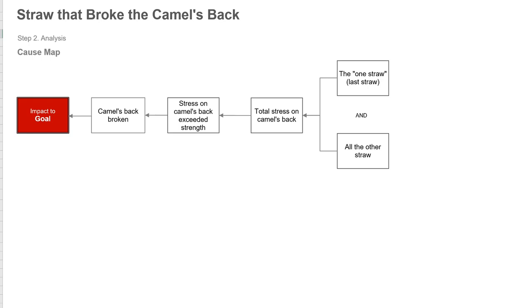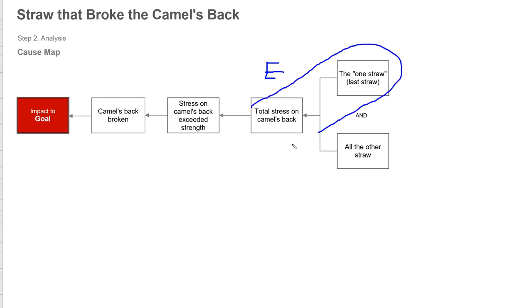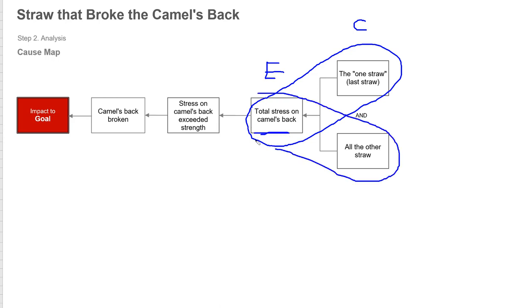The total stress on the camel's back is not because of just that one straw. It's because of all of the other straw and that addition of one straw. So people say that's the straw that broke the camel's back. That means this effect, which is the total load on the camel, is caused by that one straw, which is true. But that total stress is because of that one straw and all of the other straw.